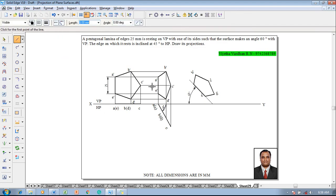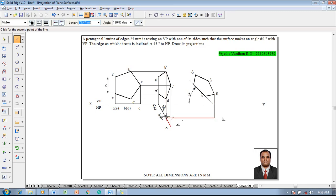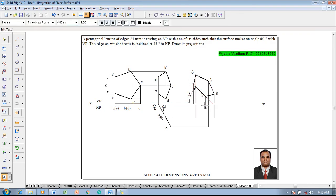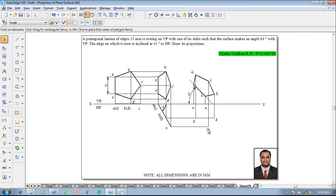Use the line command with a thickness of 0.13 to complete the final top view by drawing projectors from the front view. Project D dash down to D and B, completing the projectors for B. Then project C dash to C, and project A and E down to the XY line. Use the text command to name the corners: A, E, D, B, and C in the top view.